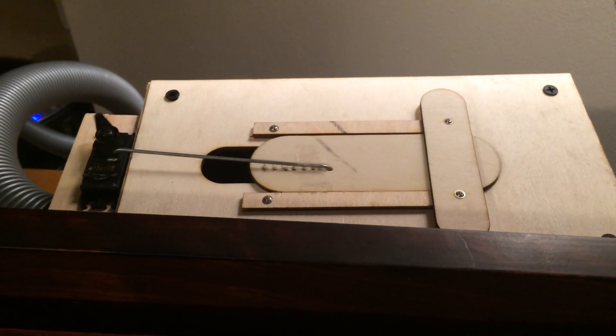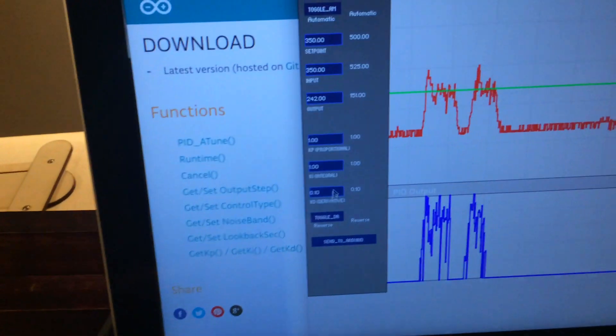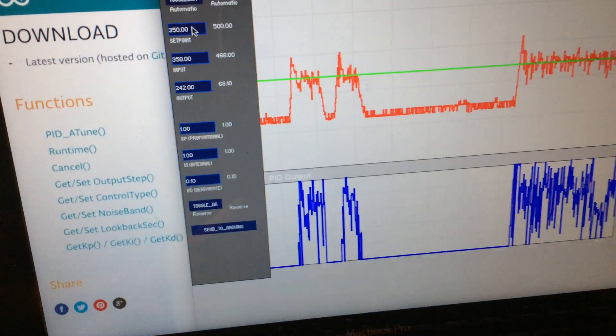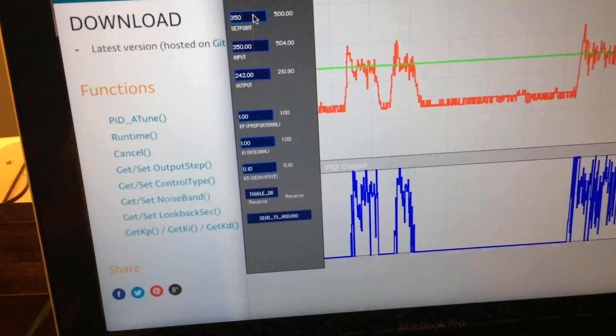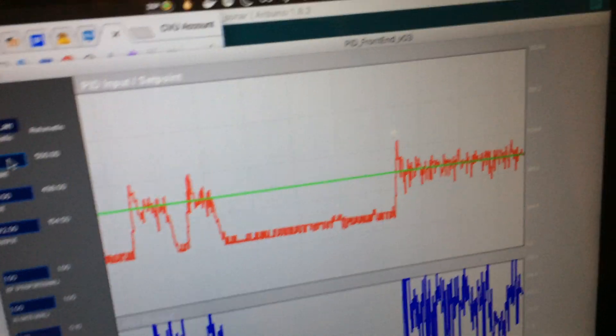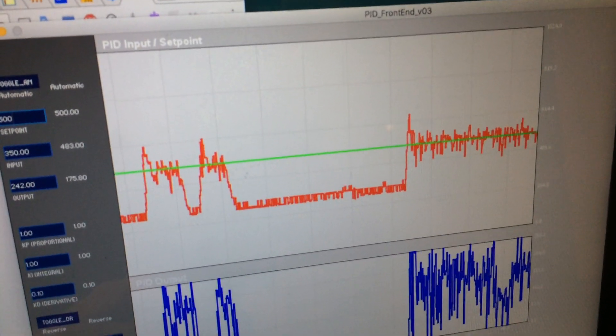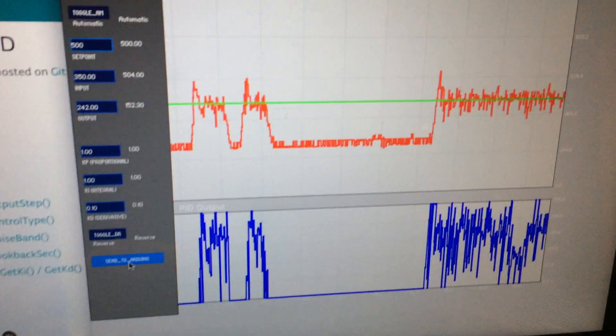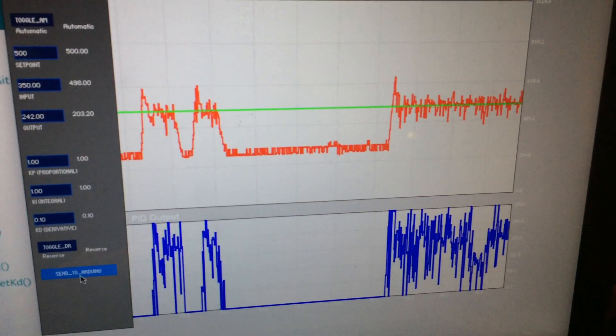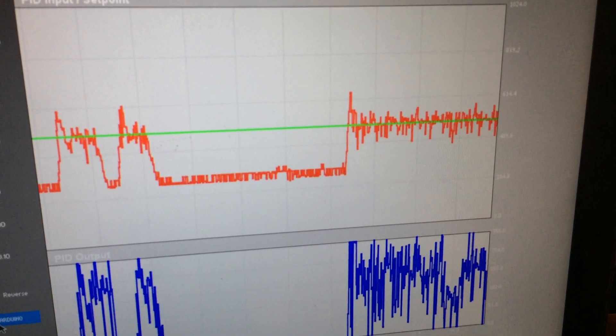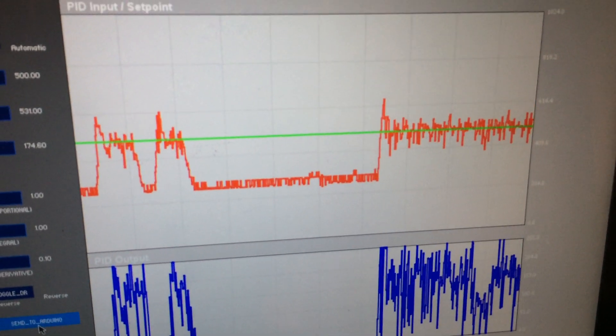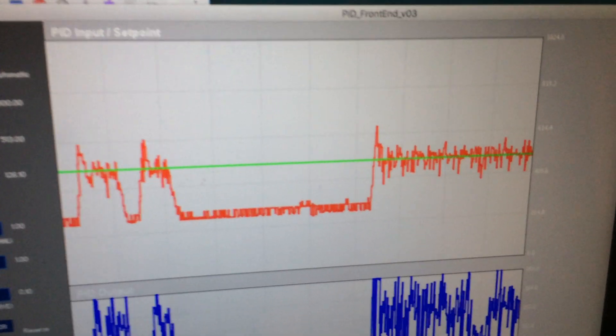And then it'll open back up. All right, so let me just change my set point to show you how fast this system actually reacts. It's pretty impressive really. Let's go 500 and send. All right, pressure increase going up to 500.